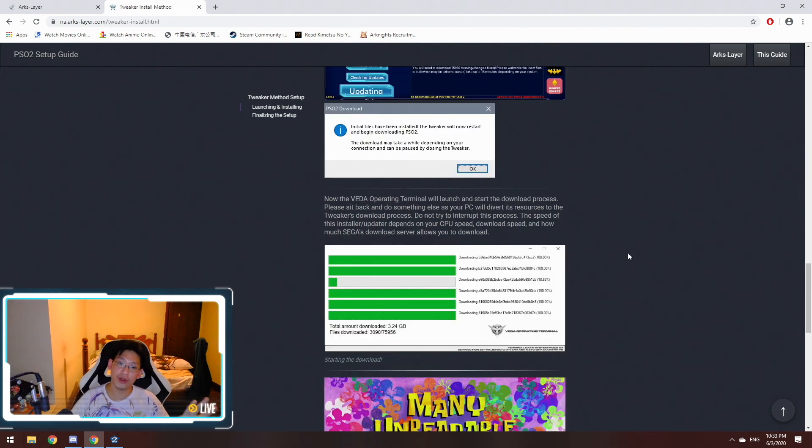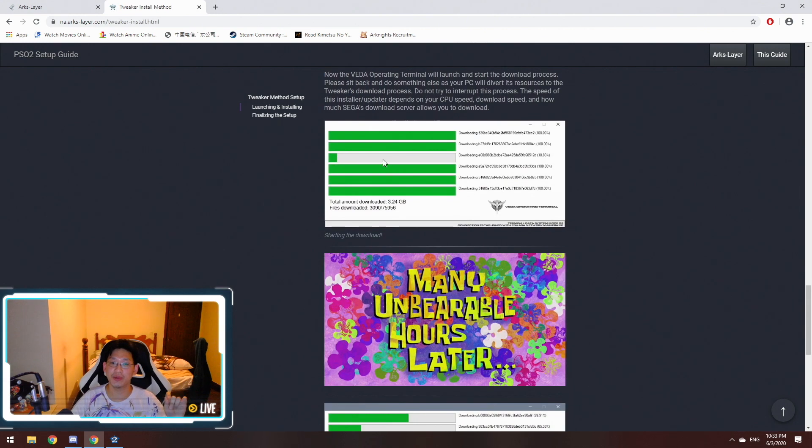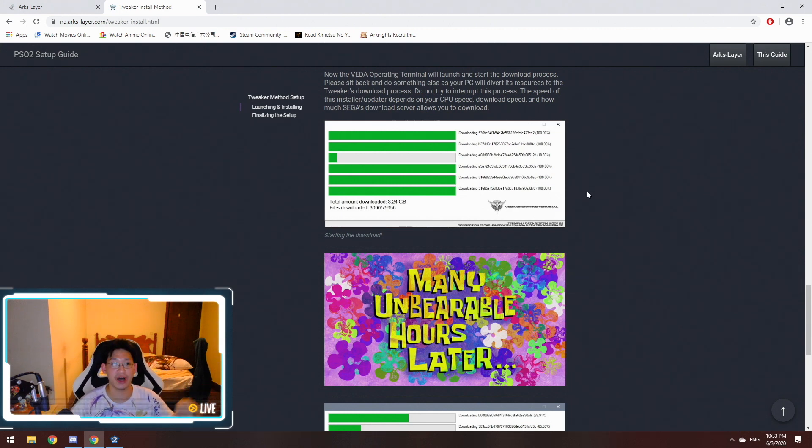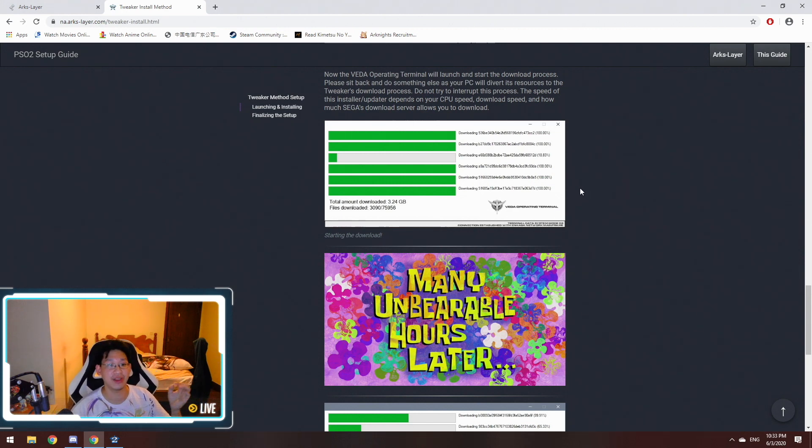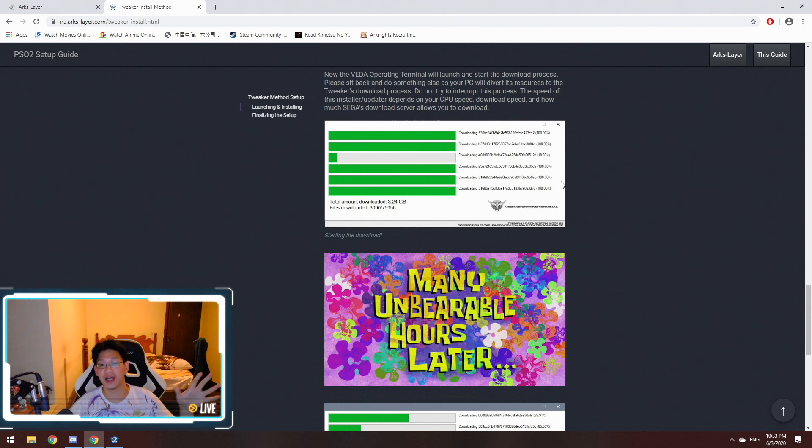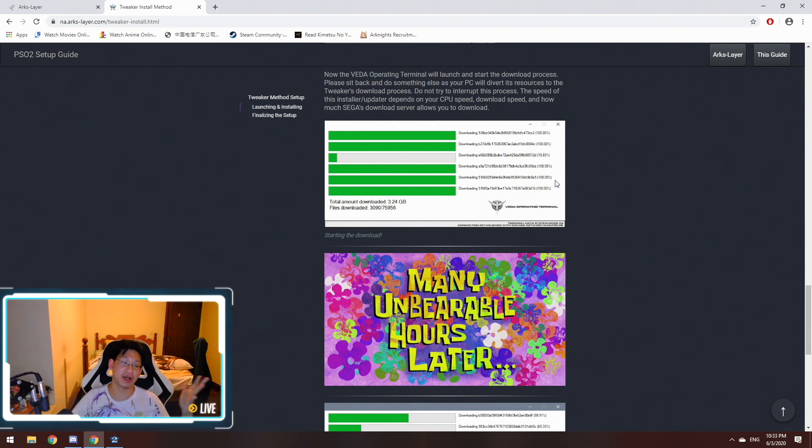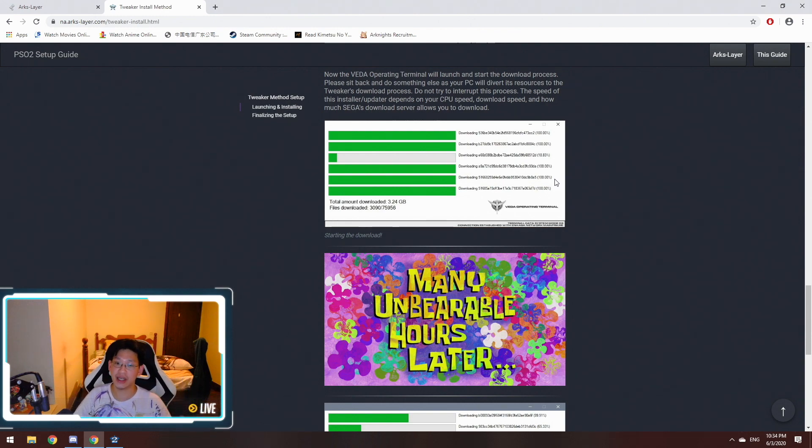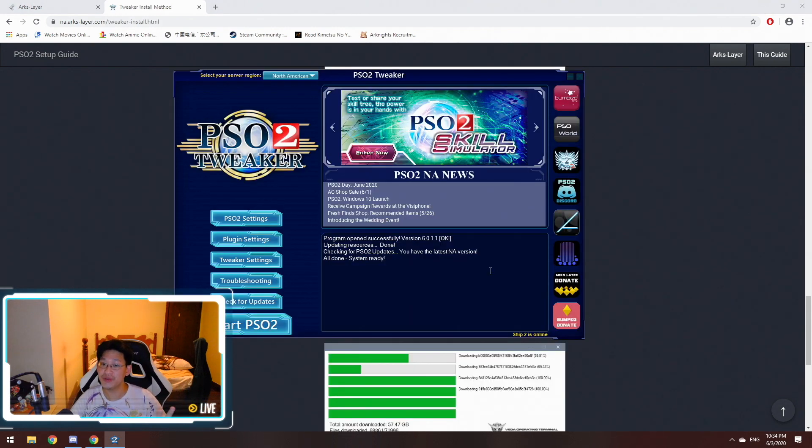Once you go through all those steps, you're going to see something similar to this screenshot over here. It's going to start downloading the game. It's going to be a bazillion files. I think mine was 93,000 different files to download, and it took me about five to six hours to download on my internet because my internet is garbage. But basically, it takes a while, it'll download.